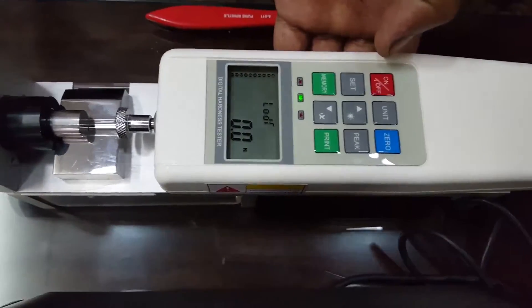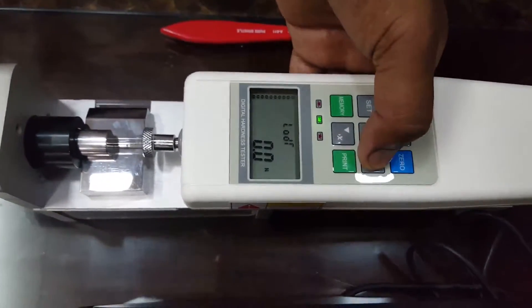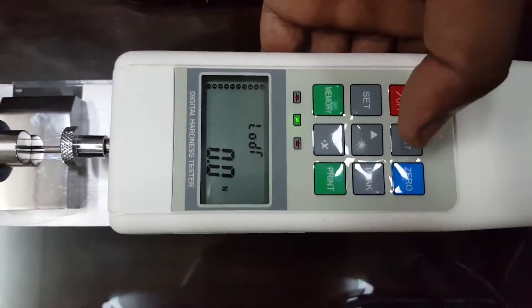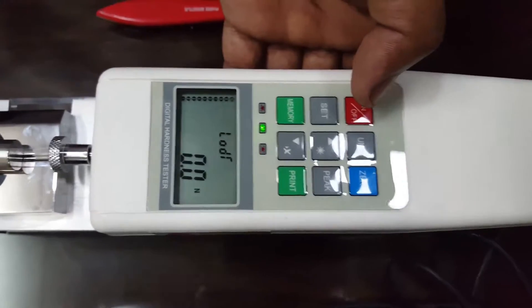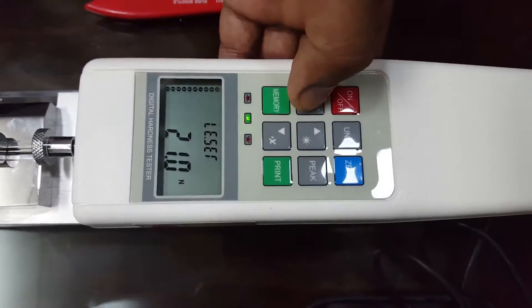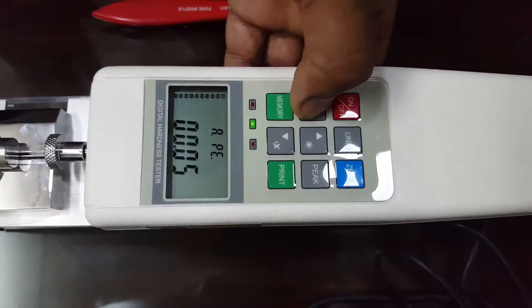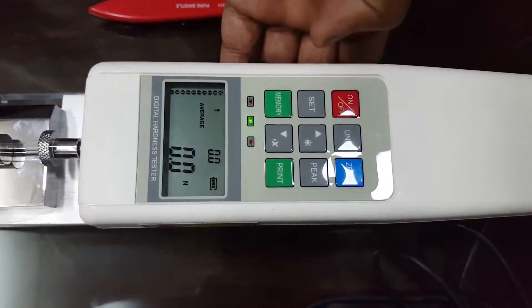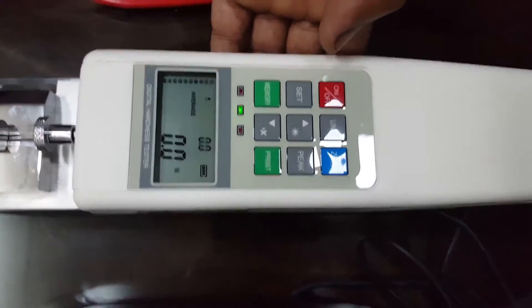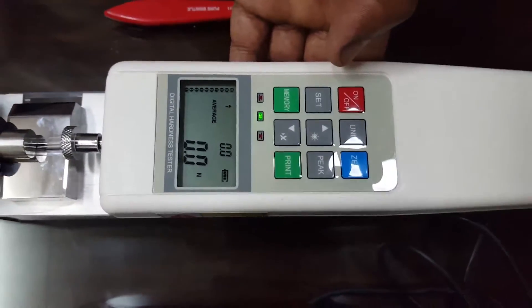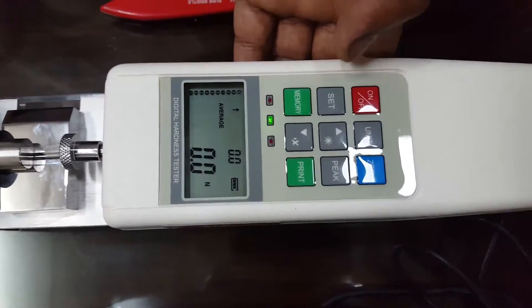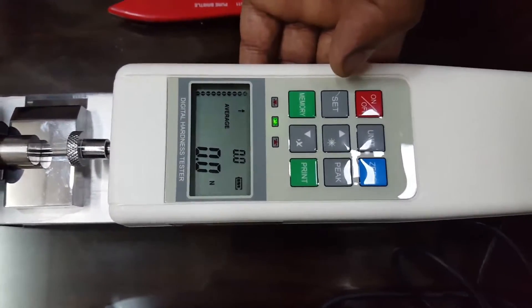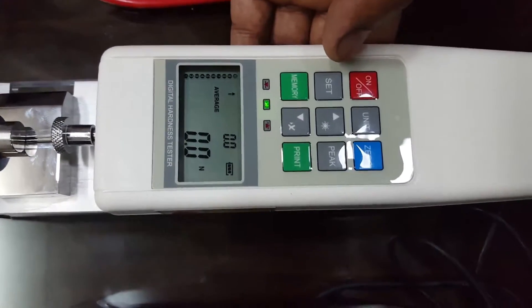Memory can store 10 memories for 10 different tablets, and it will display minimum and maximum breaking strength hardness as well as the average of all 10 tablets.